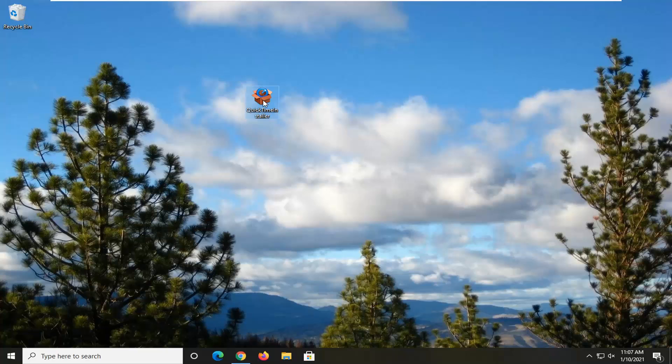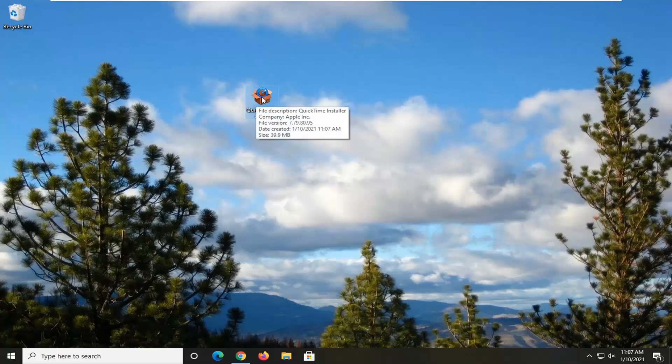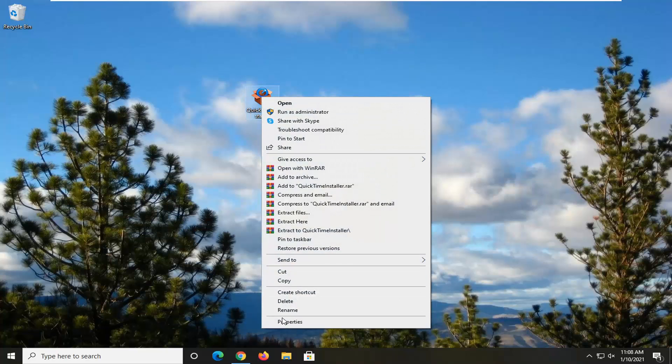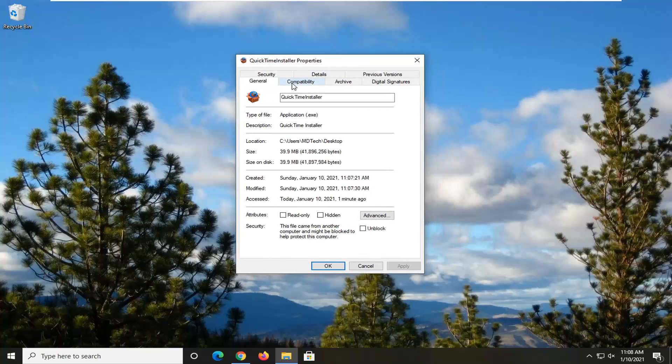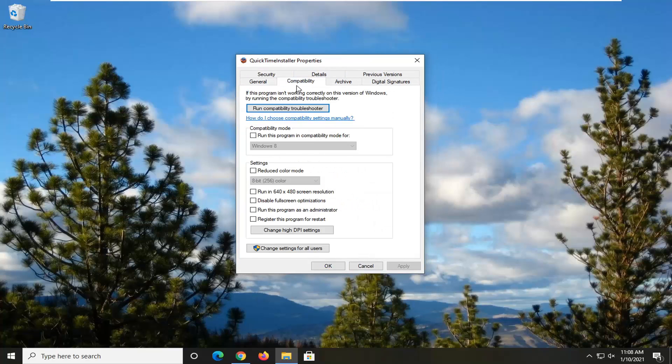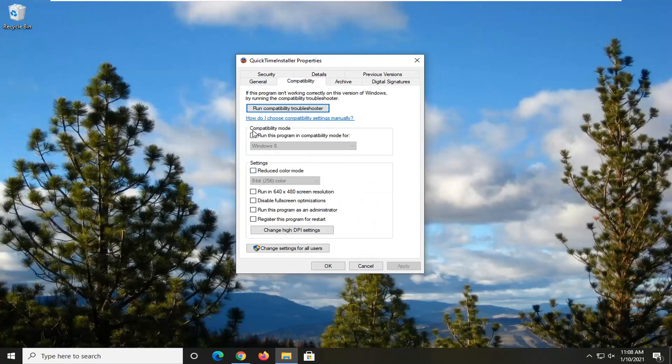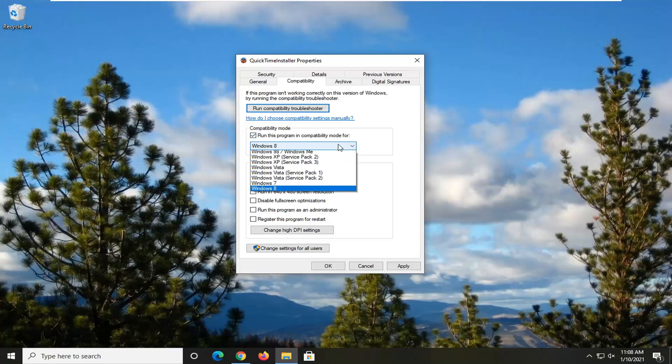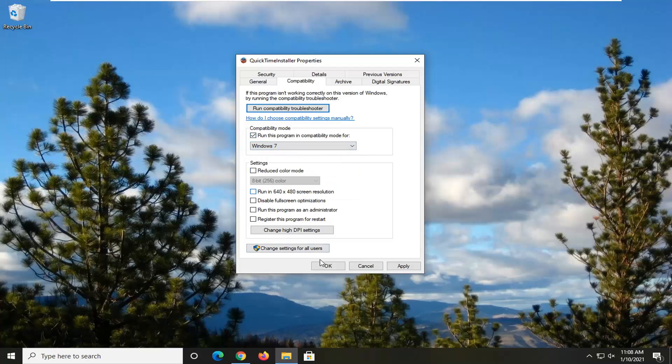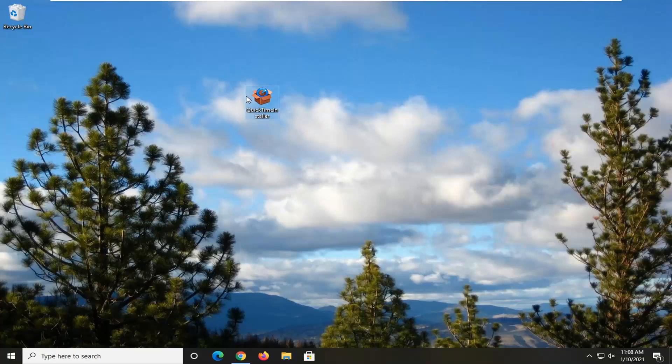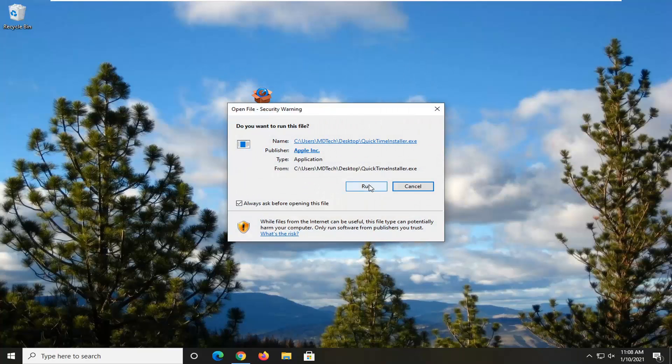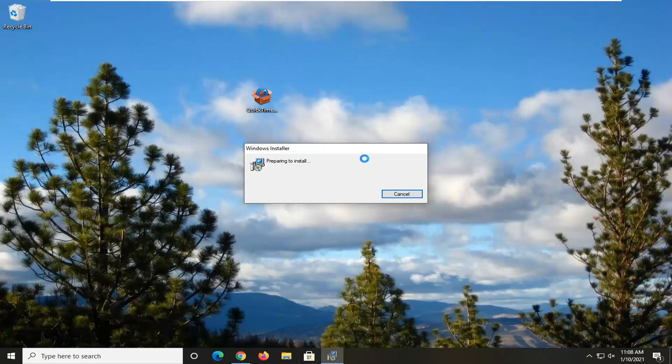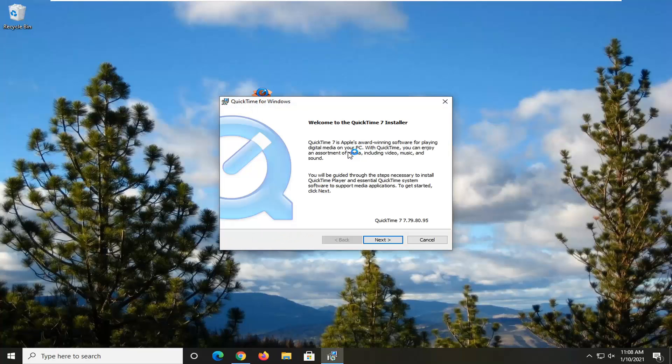So if you're having a problem running this you can try right clicking on it and selecting properties, select the compatibility tab and then checkmark where it says run this program in compatibility mode for and then click the drop down and select Windows 7. Then select apply and okay and now if you try to run this installer and then select run it should be able to install without any issues at this point.